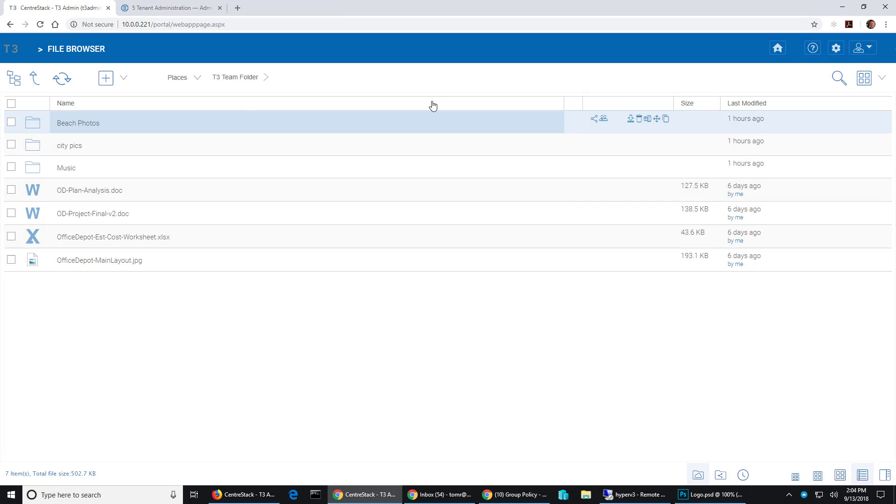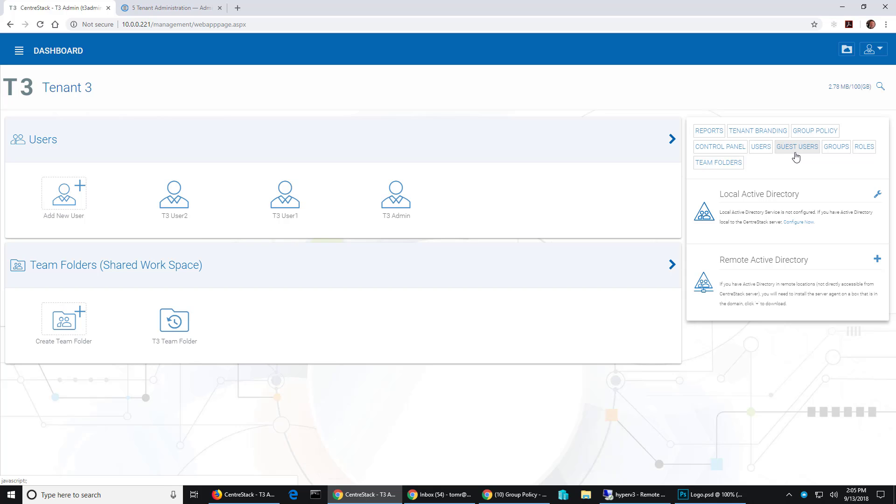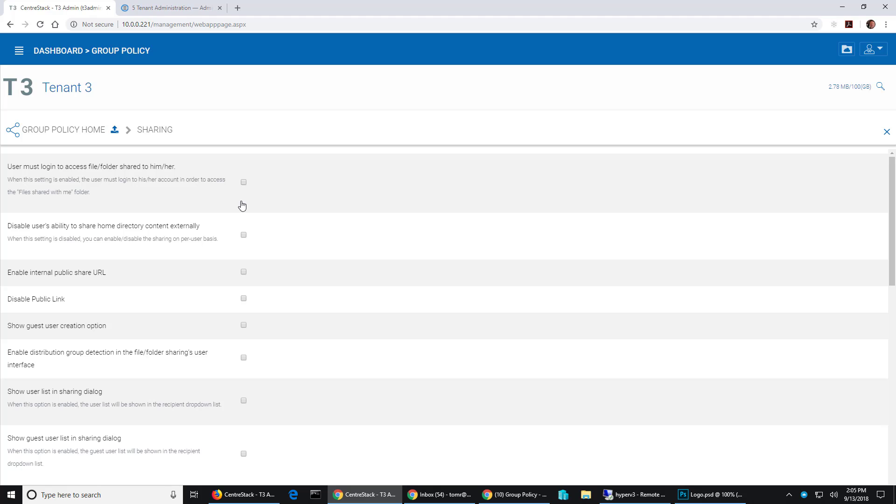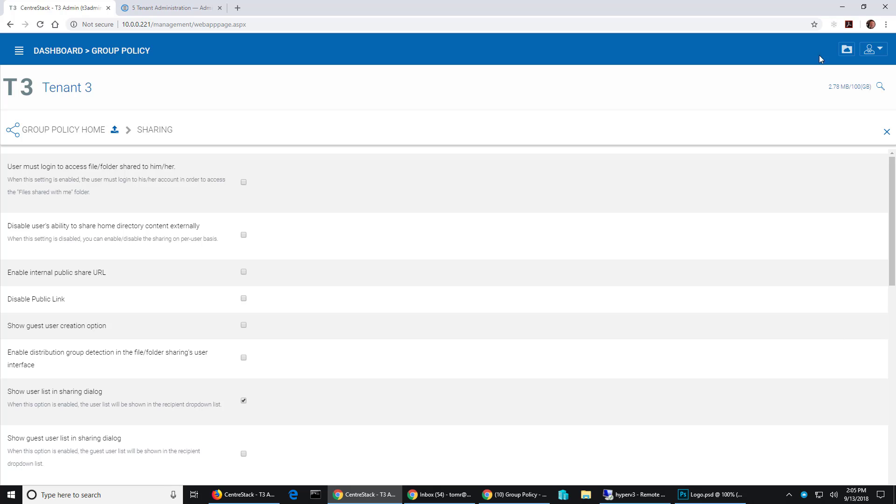So I'm going to hit cancel and now I go back into my dashboard and go to group policy and I'm going to go ahead and go into the sharing section and I'm going to enable show user list in sharing dialog. Now this is referring to the users that are in the tenant. So that is enabled. I'm going to hit save.